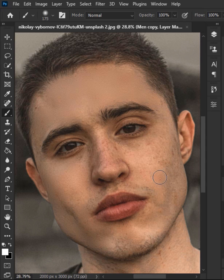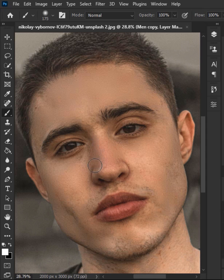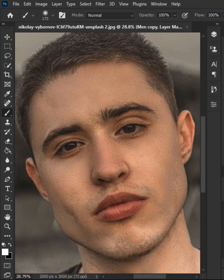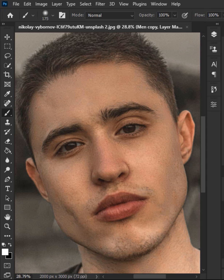Take your time to make it more appealing. Here we go — thanks for watching.